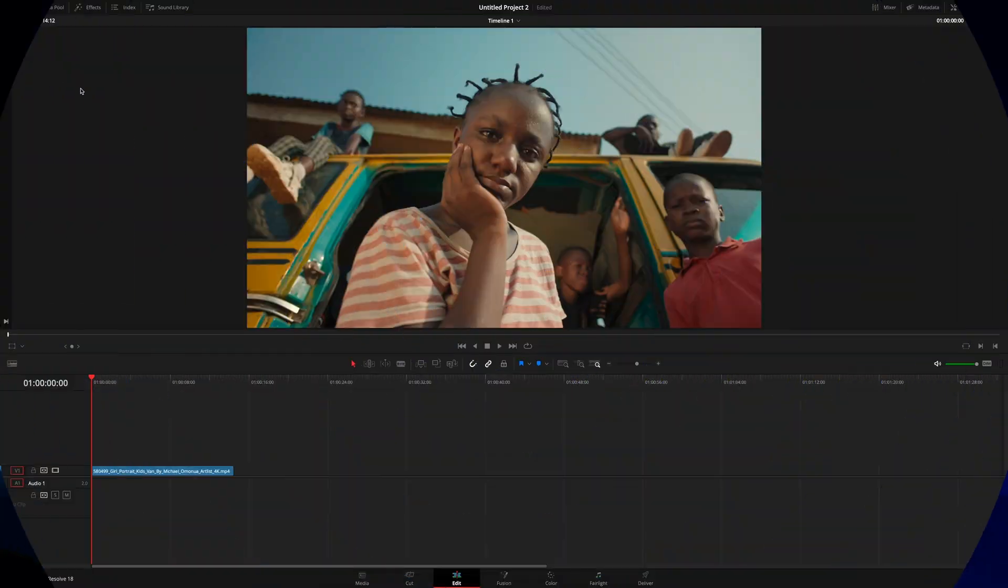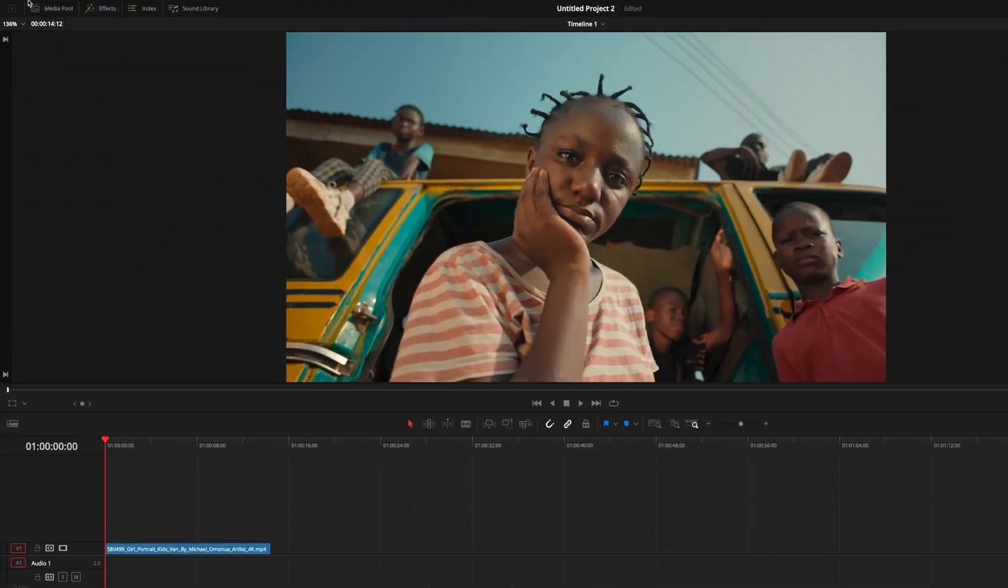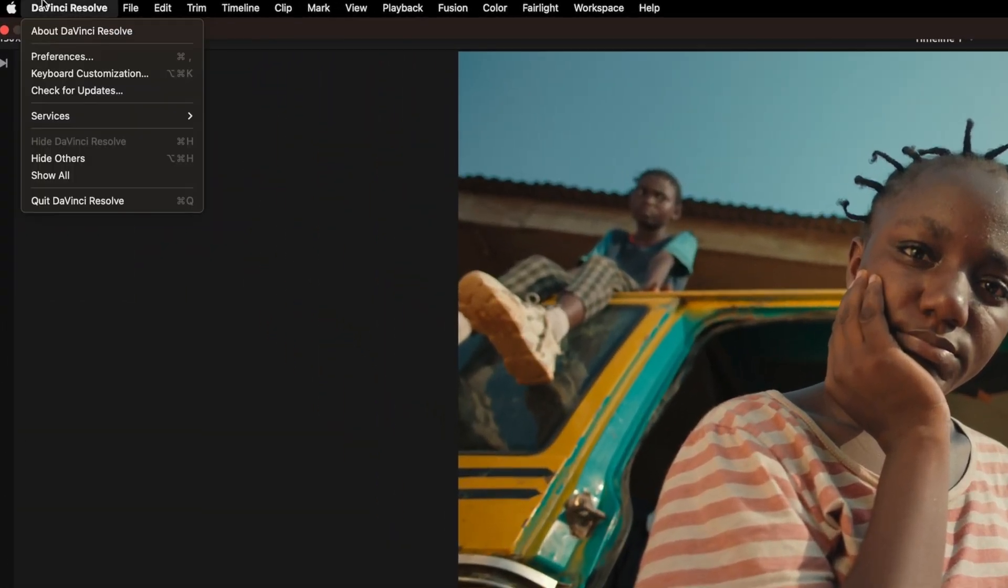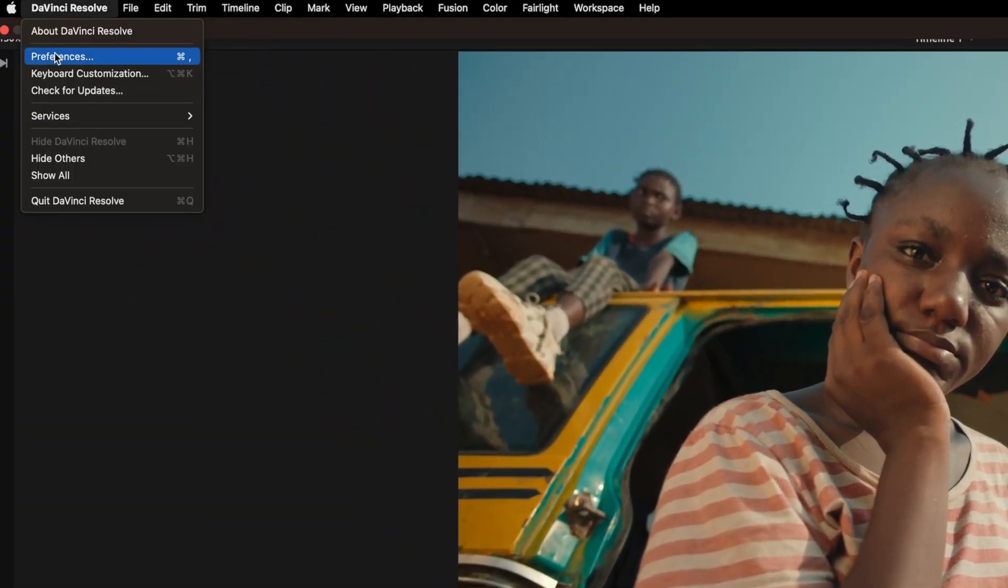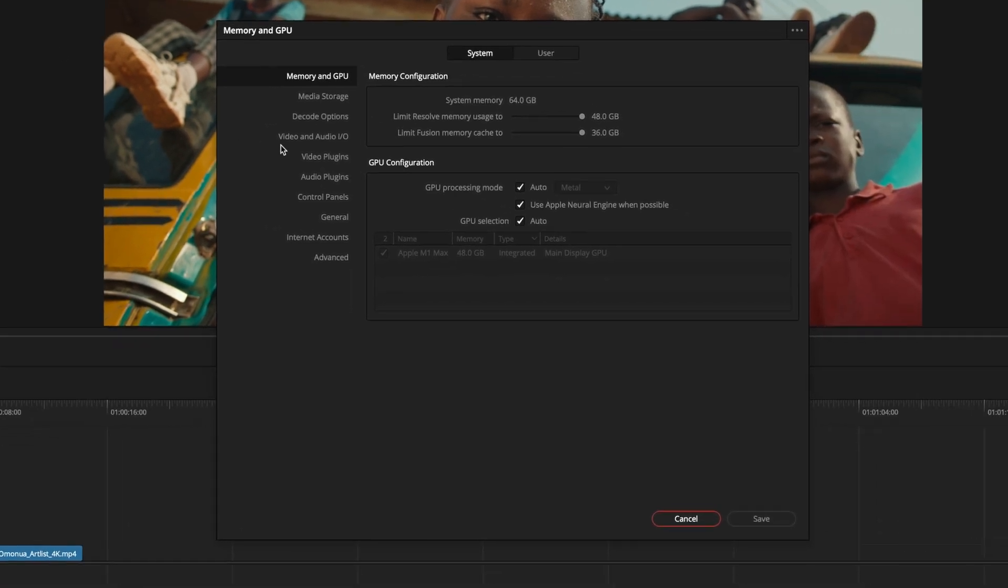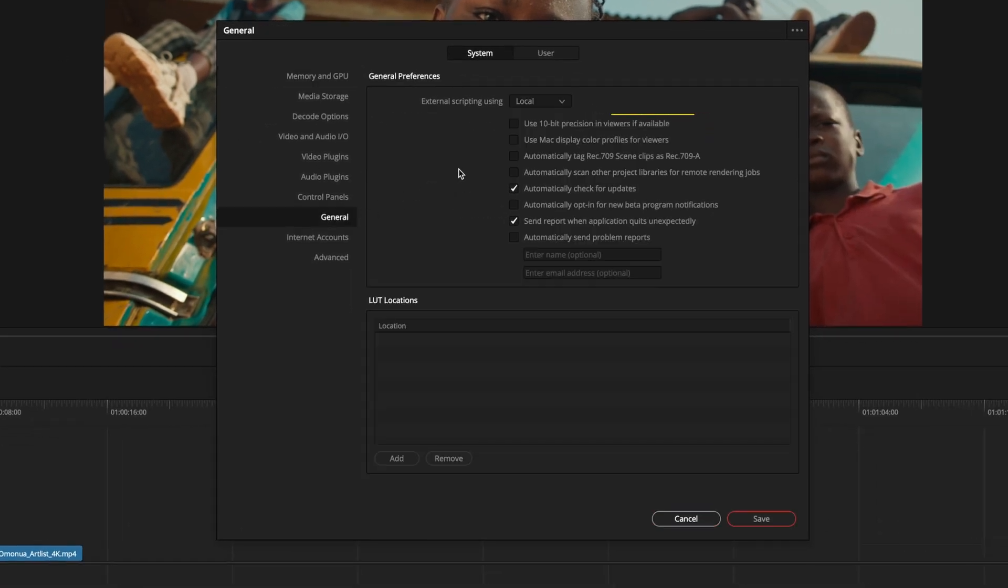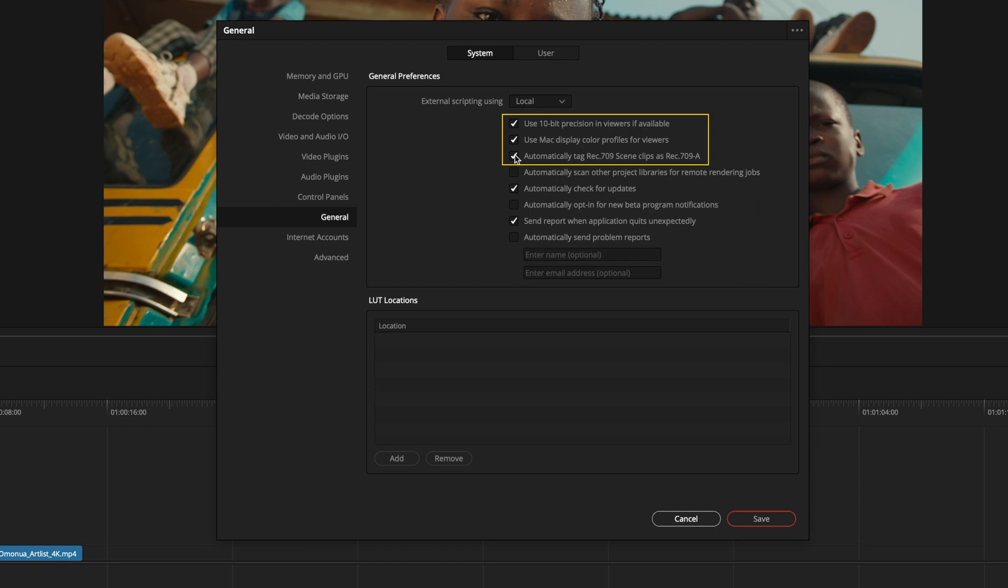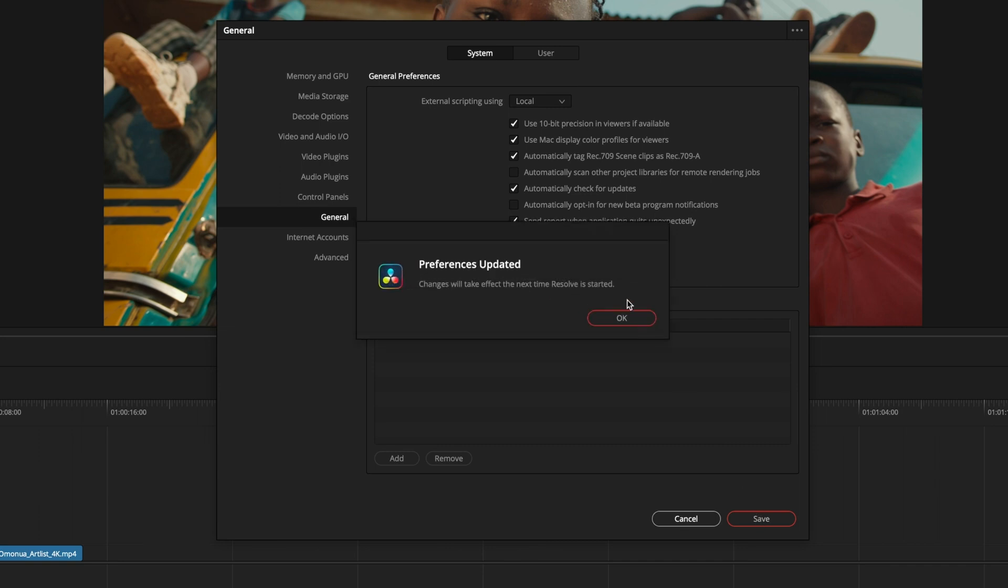First, we need to change some general settings. From DaVinci Resolve, select Preference, select General, and click on Use 10-bit Precision in Viewers if available, use Mac Display Color Profiles for Viewers, and automatically tag Rec.709 Scene Clips as Rec.709-A. Once you click Save, these preferences are going to be preserved forever.